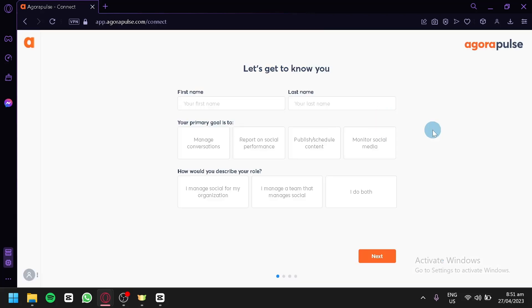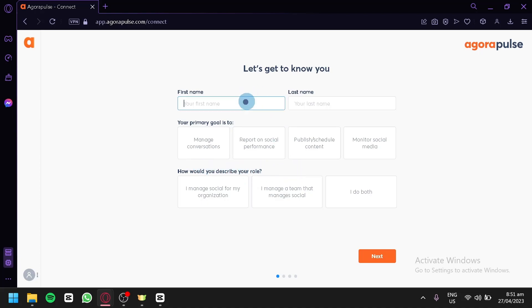After signing up, we would need to enter our first name, last name, our primary goal, and how we would like to describe our role. For now, we're going to enter our first name and the last name.